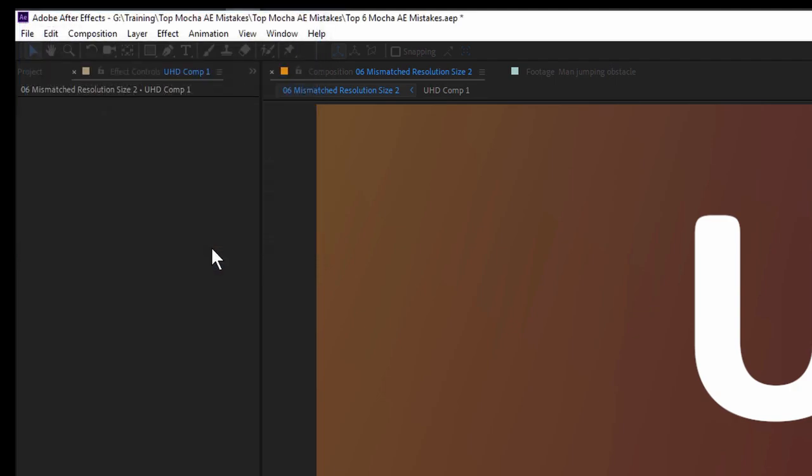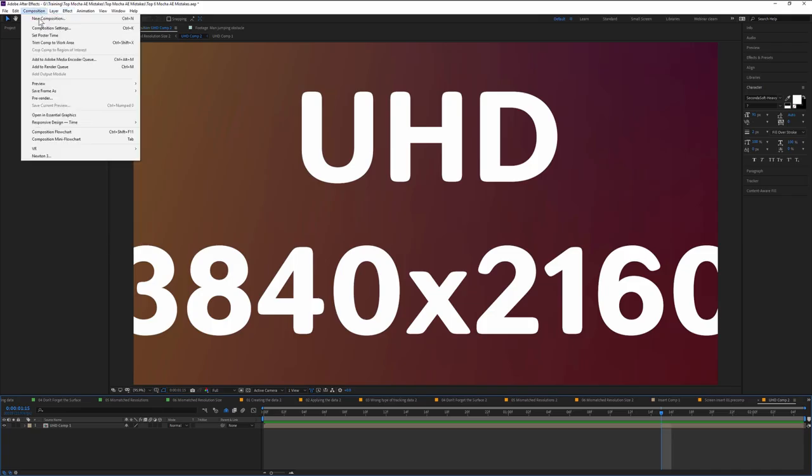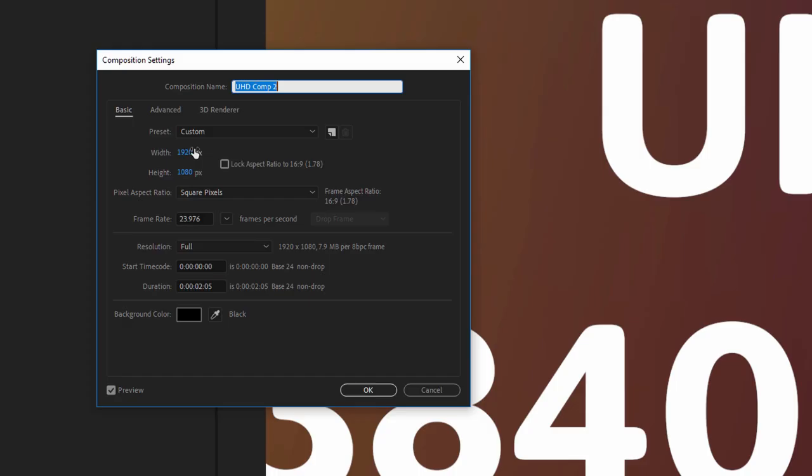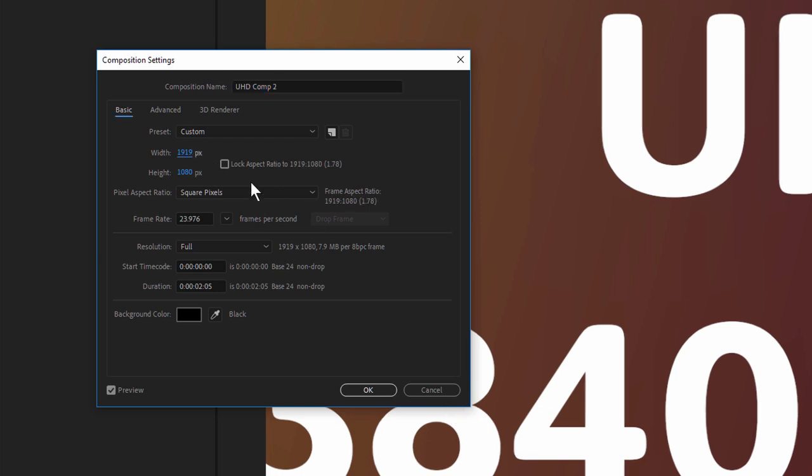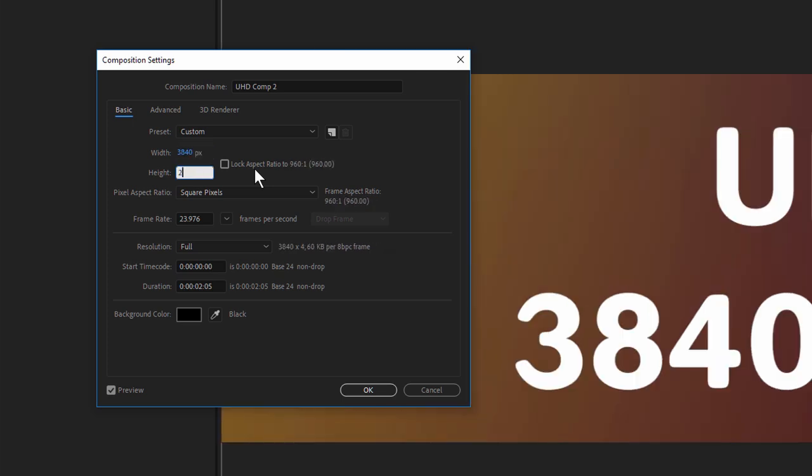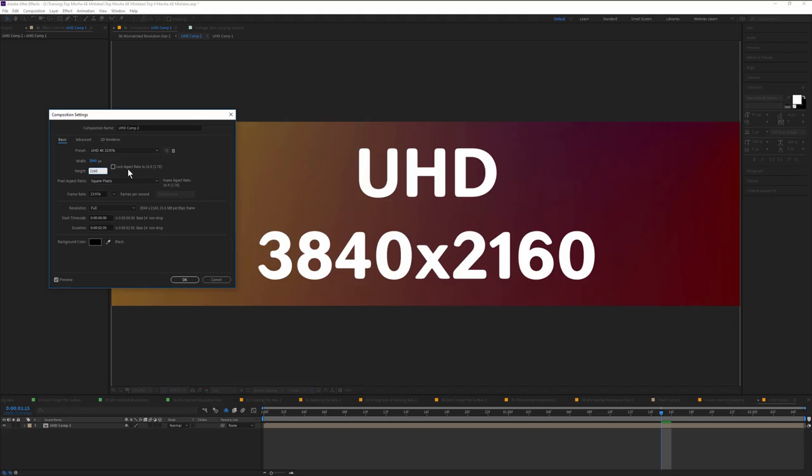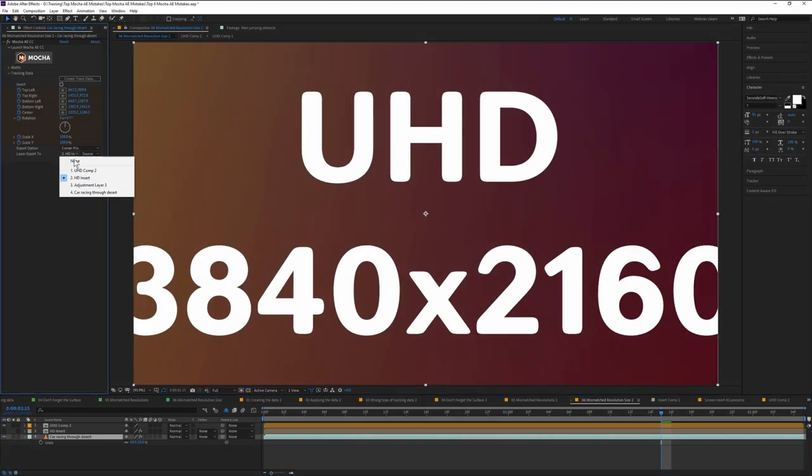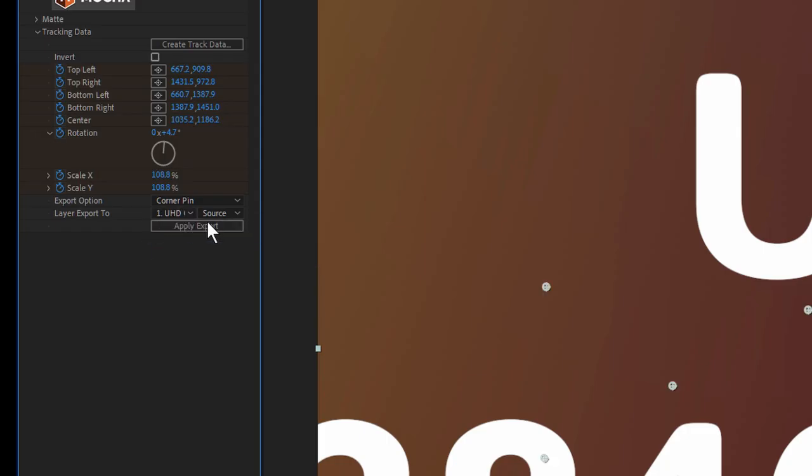Open the pre-comp, and if we check the composition settings, this comp is the same size as our master comp. We need to match this resolution to the main footage we tracked instead. In our example, the footage is Ultra HD, so let's make the pre-comp that size too. Now we do the fit to comp, back to the main comp, and apply the corner pin data.